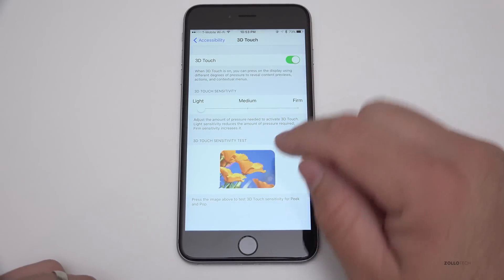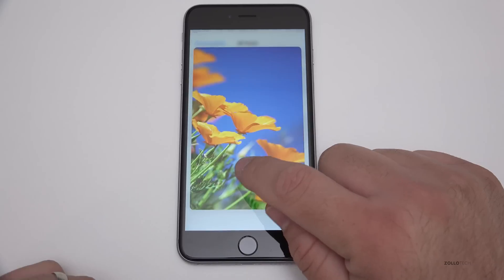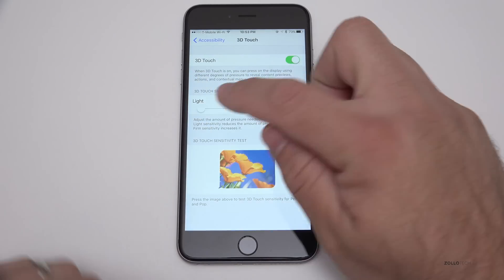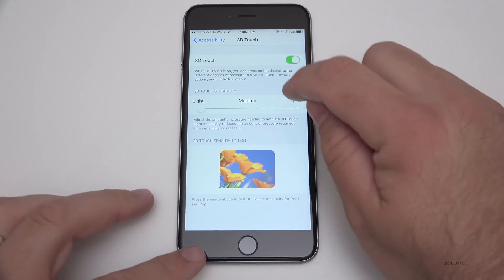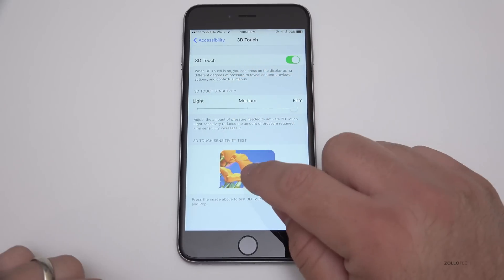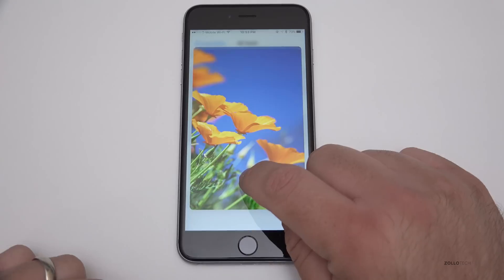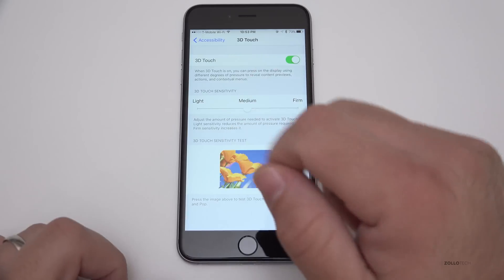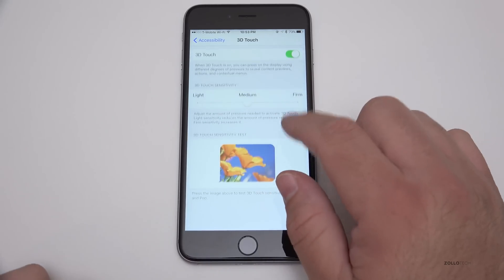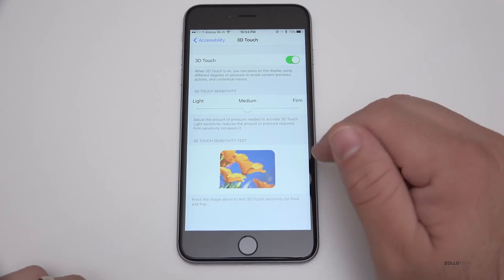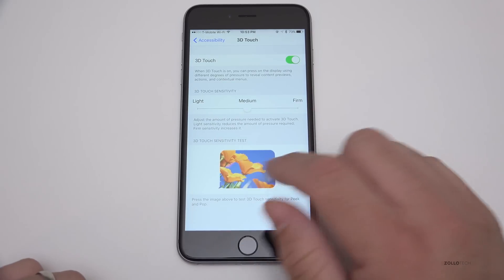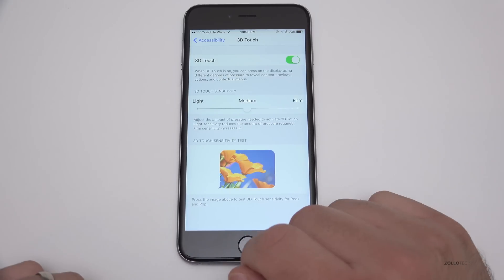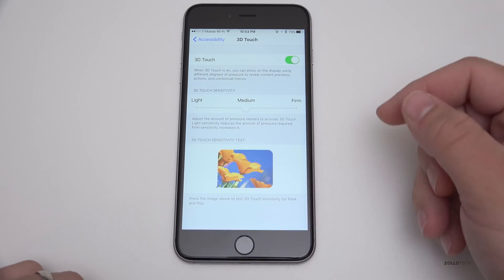The sensitivity setting gives you an idea of how much you need to push — you can Peek and Pop to test it. Maybe you want to try the Light setting — it doesn't feel too much different to me. On the Firm setting it feels like I'm going to break the screen, that's a lot of pushing. I think Medium is probably the right setting for me, but you've got those options. If you're activating it too easily, make it Firm; if it's too hard to activate, make it Light.